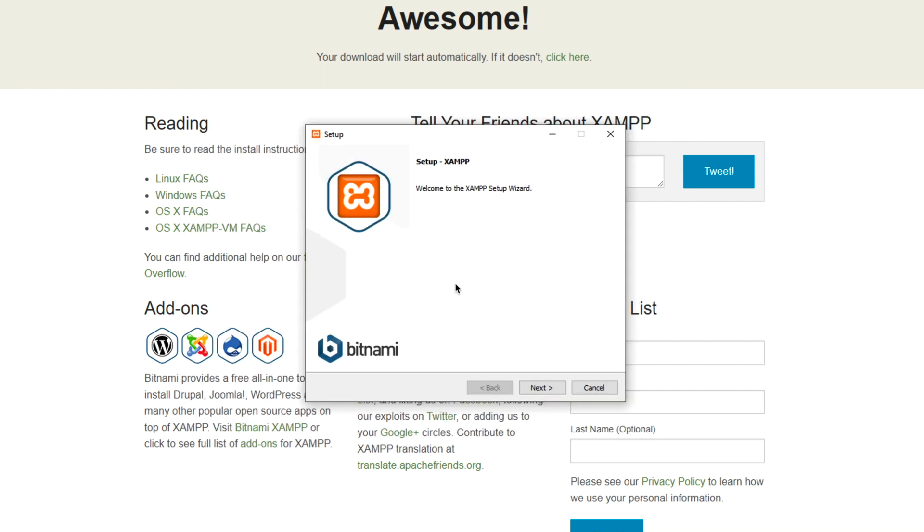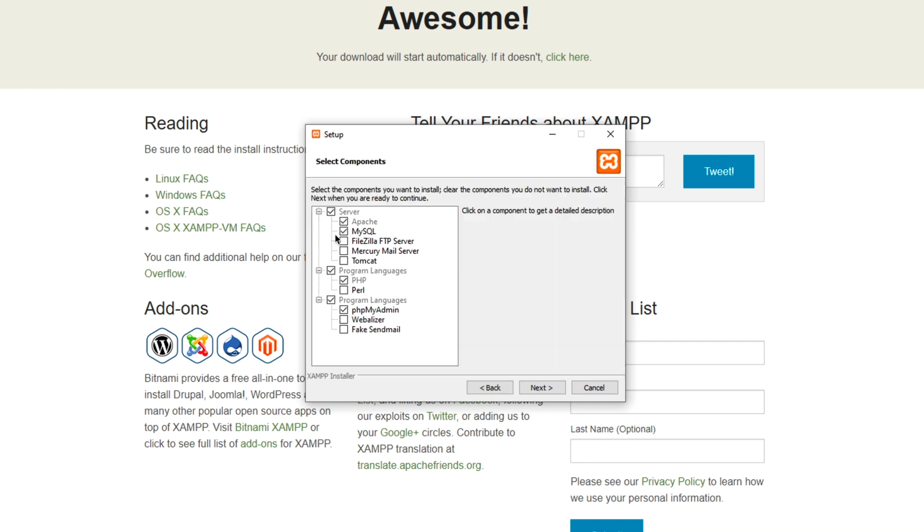Now, you're not going to have any problem installing XAMPP, so just click on Next, and I specifically put a checkmark in Server Apache, MySQL, PHP, and PHPMyAdmin. You can add the other things if you'd like, but there's no reason for them if you're developing with PHP and MySQL.